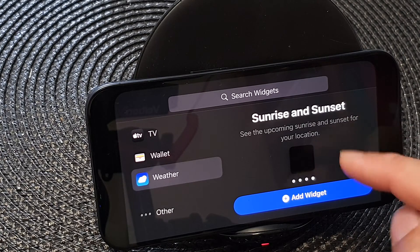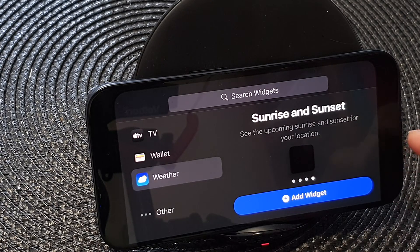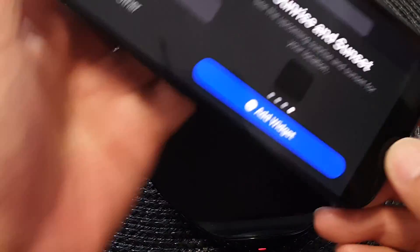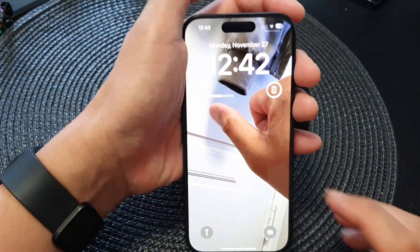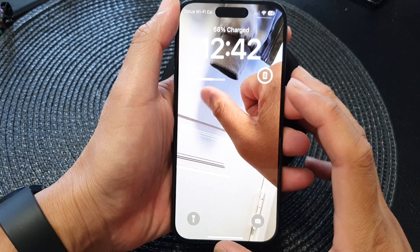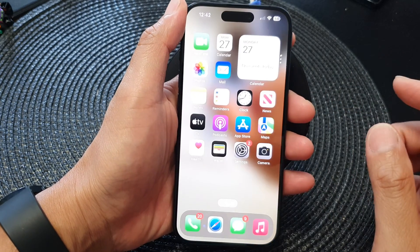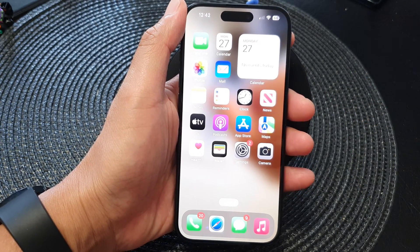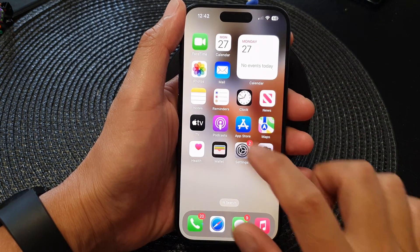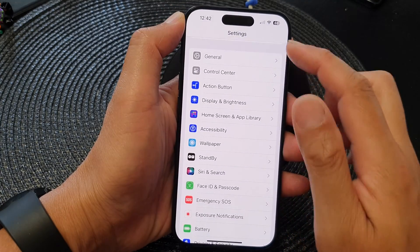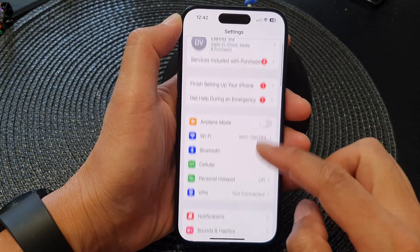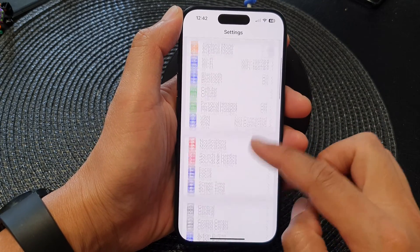So before you can use this feature, make sure standby mode is turned on. To do that, let's go back to your home screen and then tap on Settings. From the Settings page, go down and then tap on Standby.